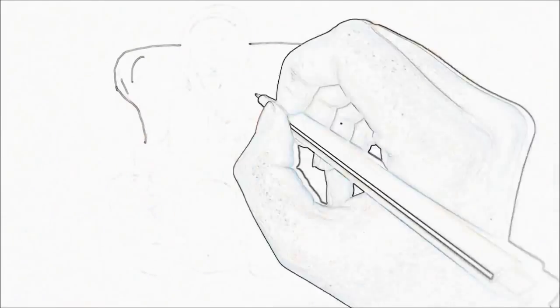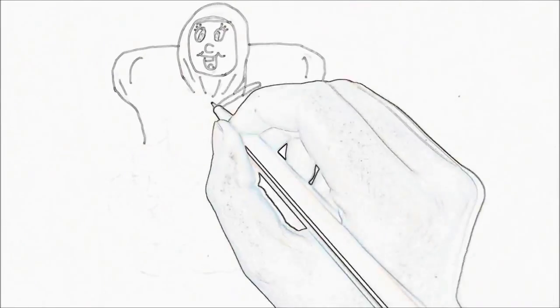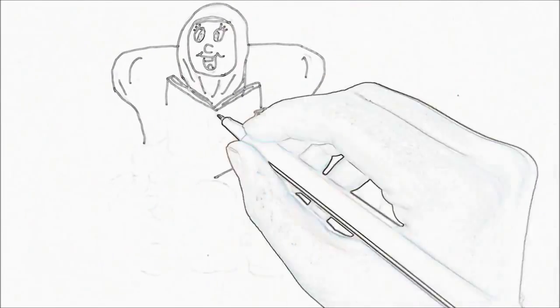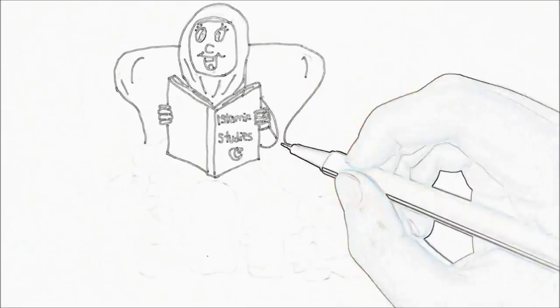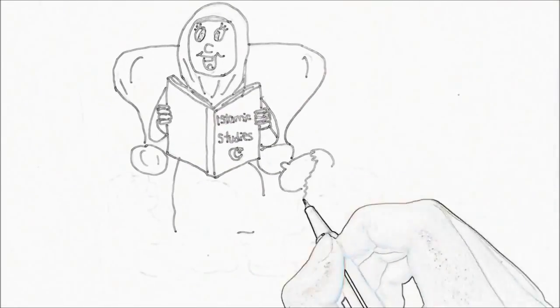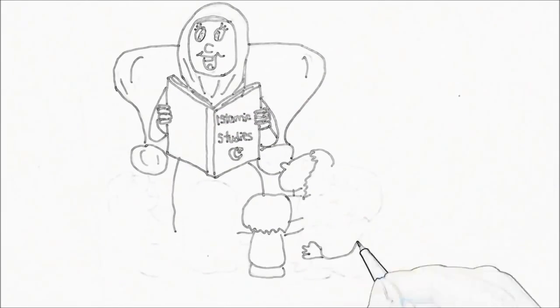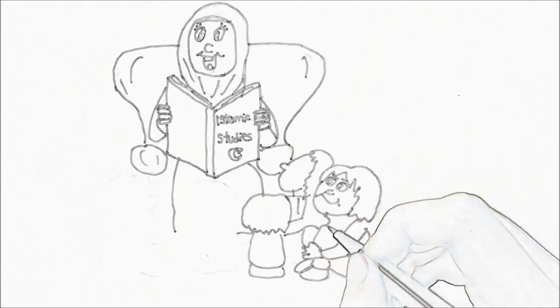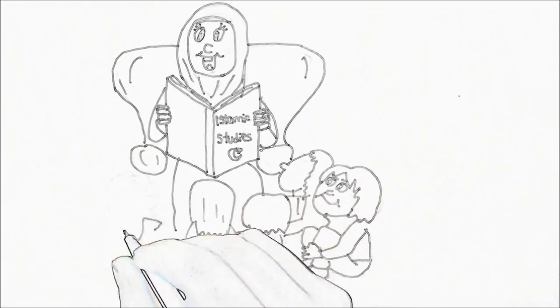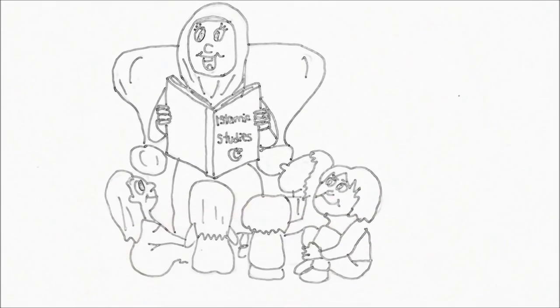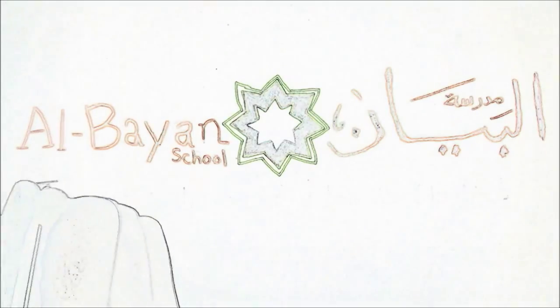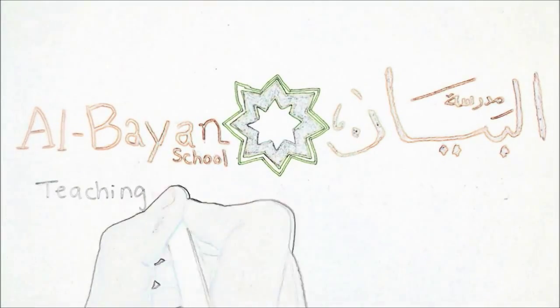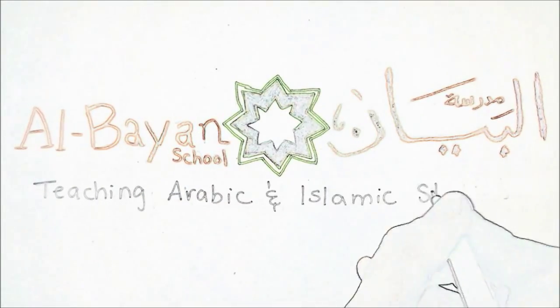Islamic studies are taught in English to make it easy for each child to understand our beautiful religion. All this will happen inshallah with our trained teachers with love and respect. Al Bayan School is where every child is important.